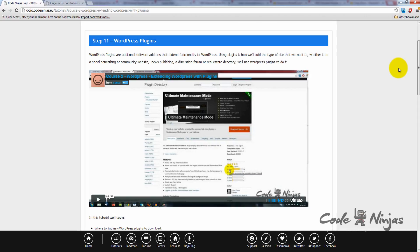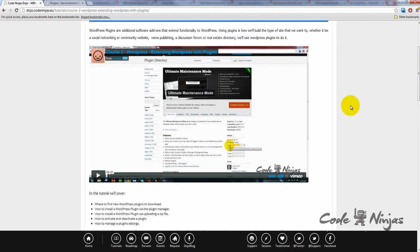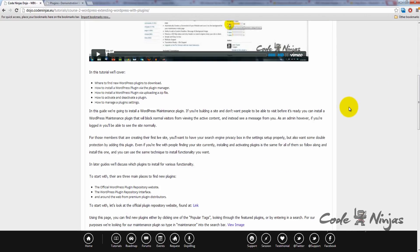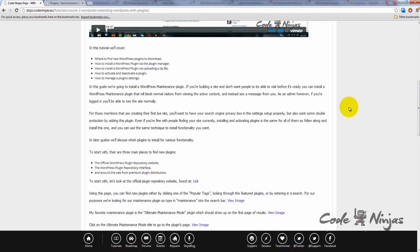In this tutorial, we'll cover where to find new plugins to download, how to install them via the plugin manager or by uploading a zip file, how to activate and deactivate a plugin, and how to manage a plugin's settings.